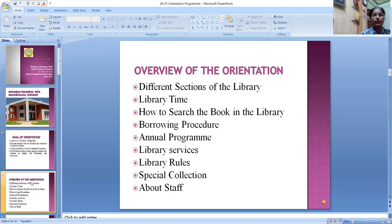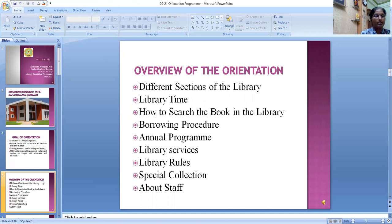I will focus on these different topics: different sections of the library, library timings, how to search a book in the library, MPPMB library's borrowing procedure, annual programs, library services, library rules, our special collection, and our library staff.